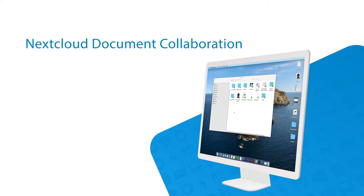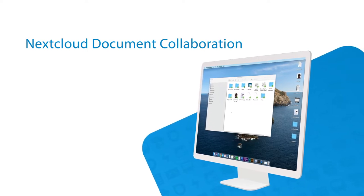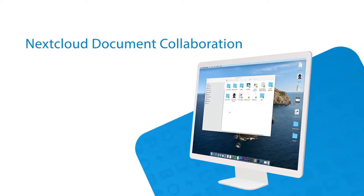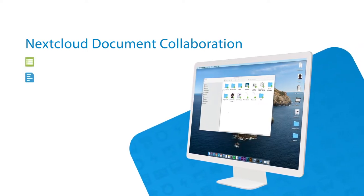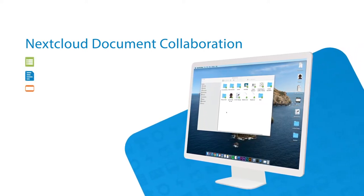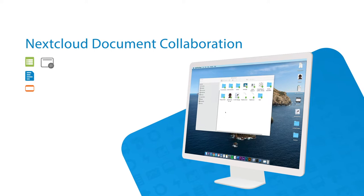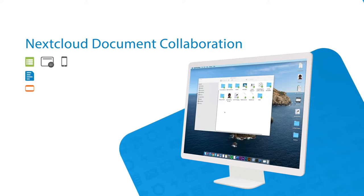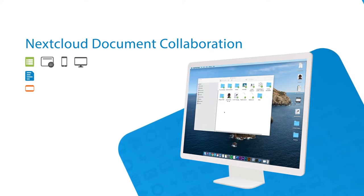Document collaboration. With Nextcloud you can edit all your office documents. You can do this in the browser, on your mobile, or on the desktop.